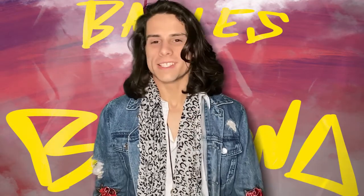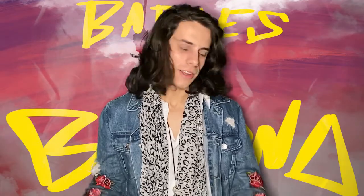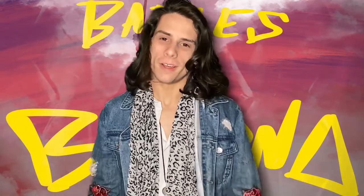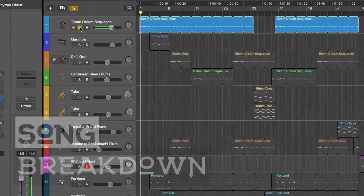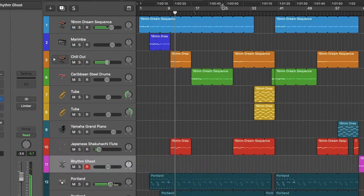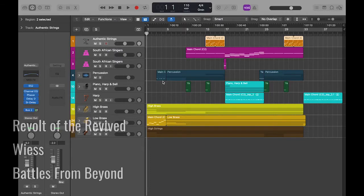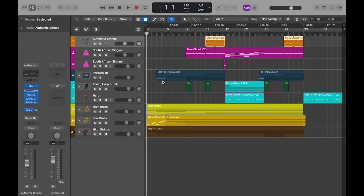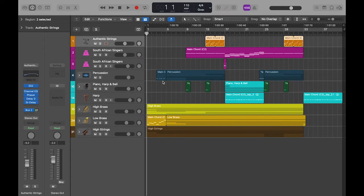Hey there, I'm Weiss, and this is a song breakdown. This one's going to be a little bit different because it's just an instrumental song. This is Revolt of the Revived, which is from Battles from Beyond. This is the closing song, and it's pretty short. It's only like a minute and 30 seconds long, but I feel it's very effective.